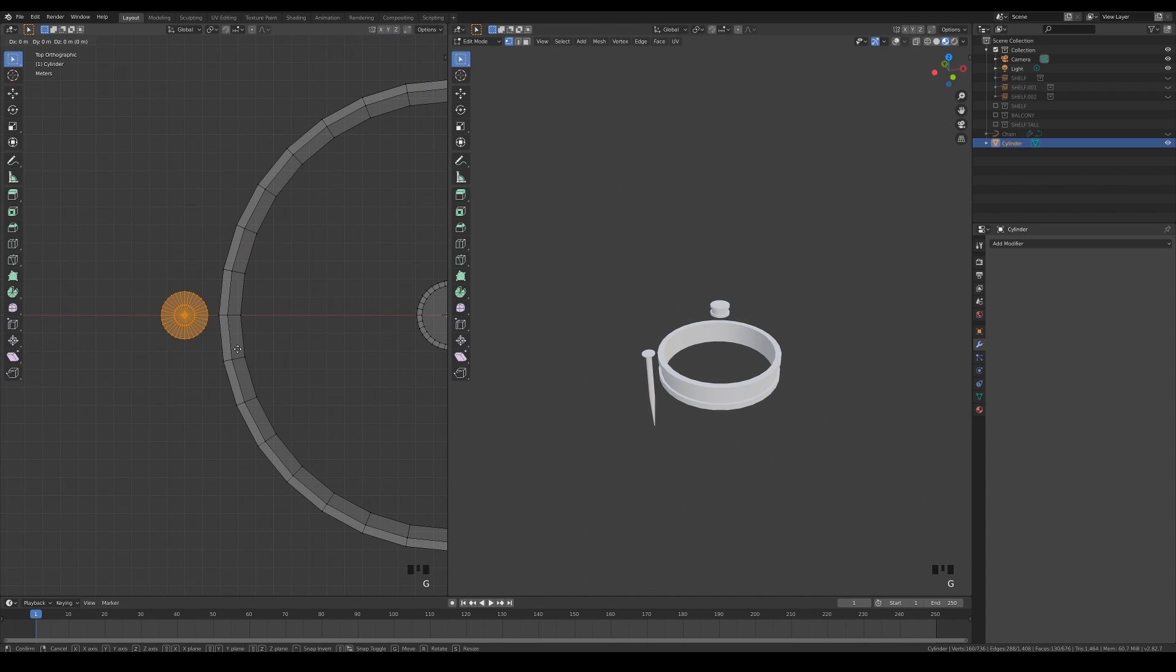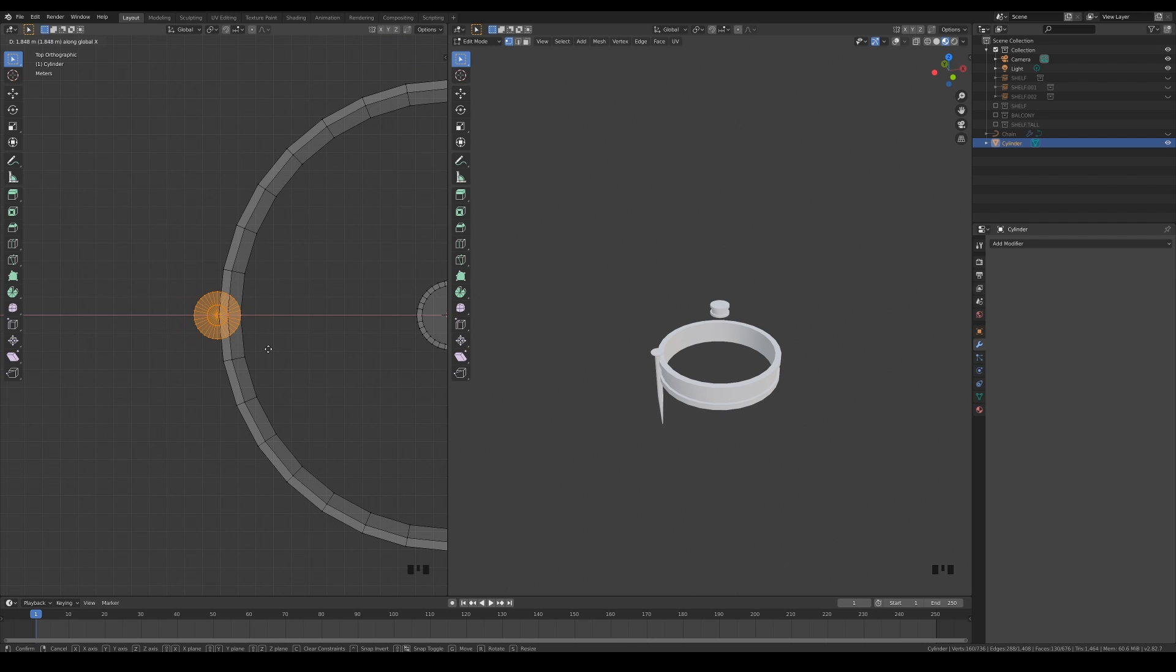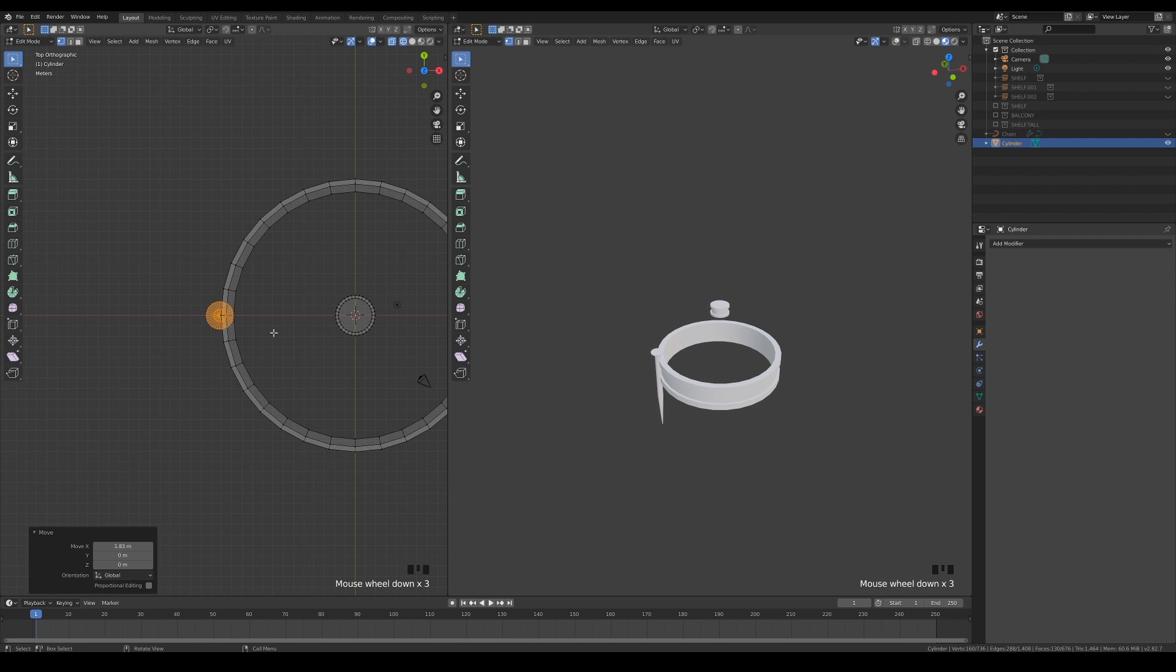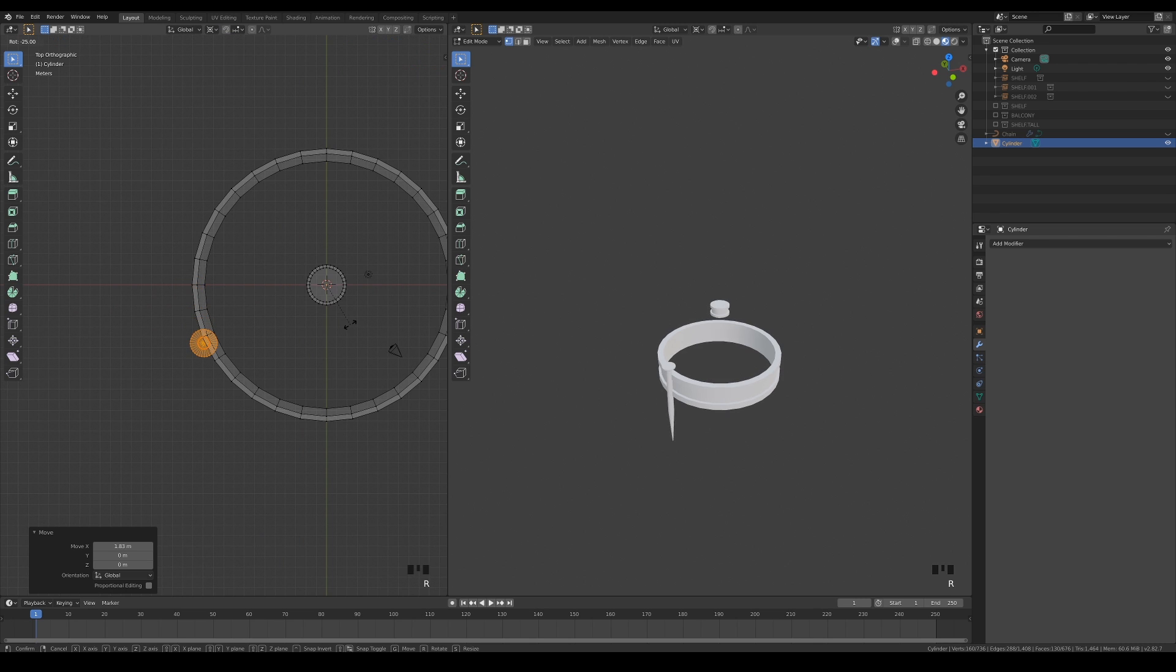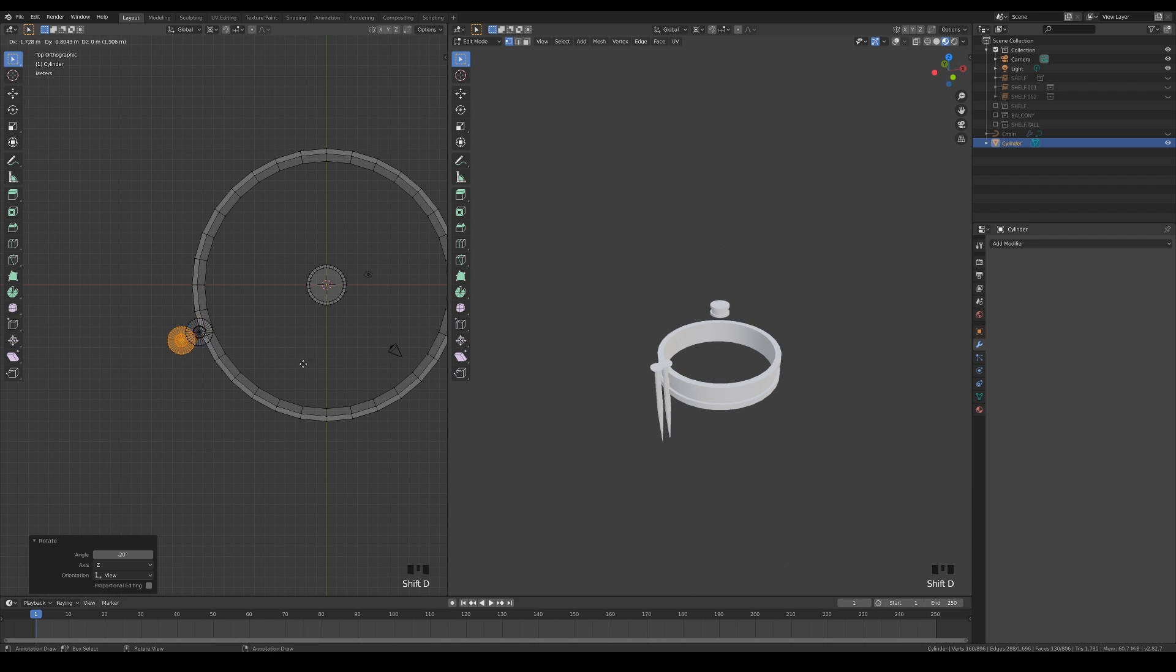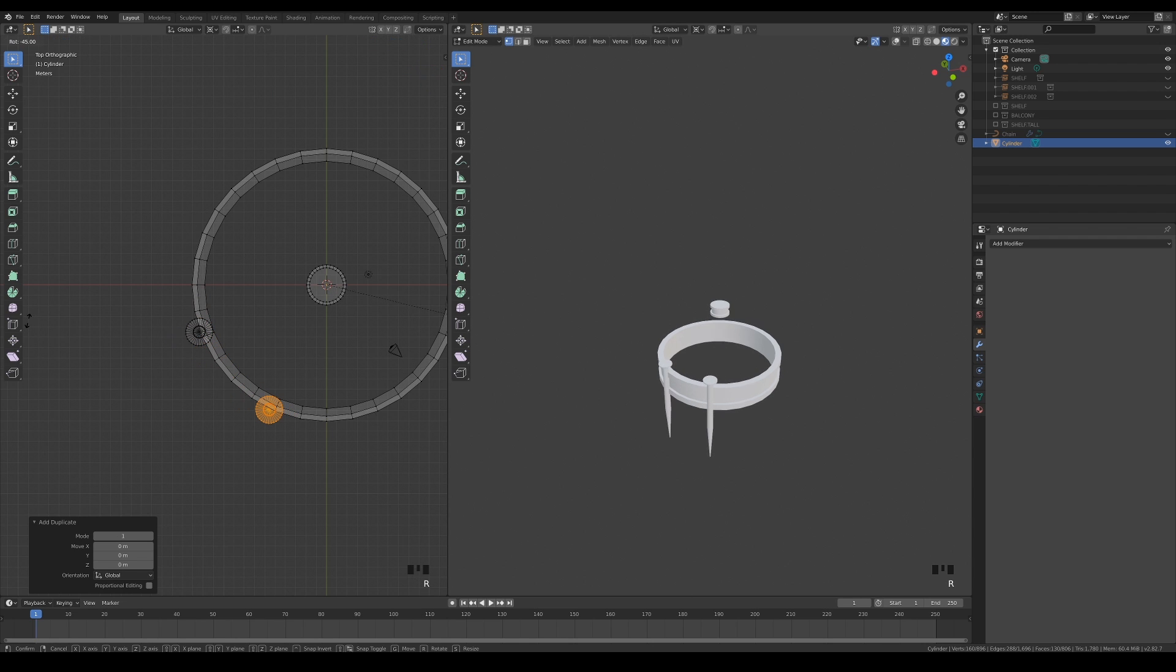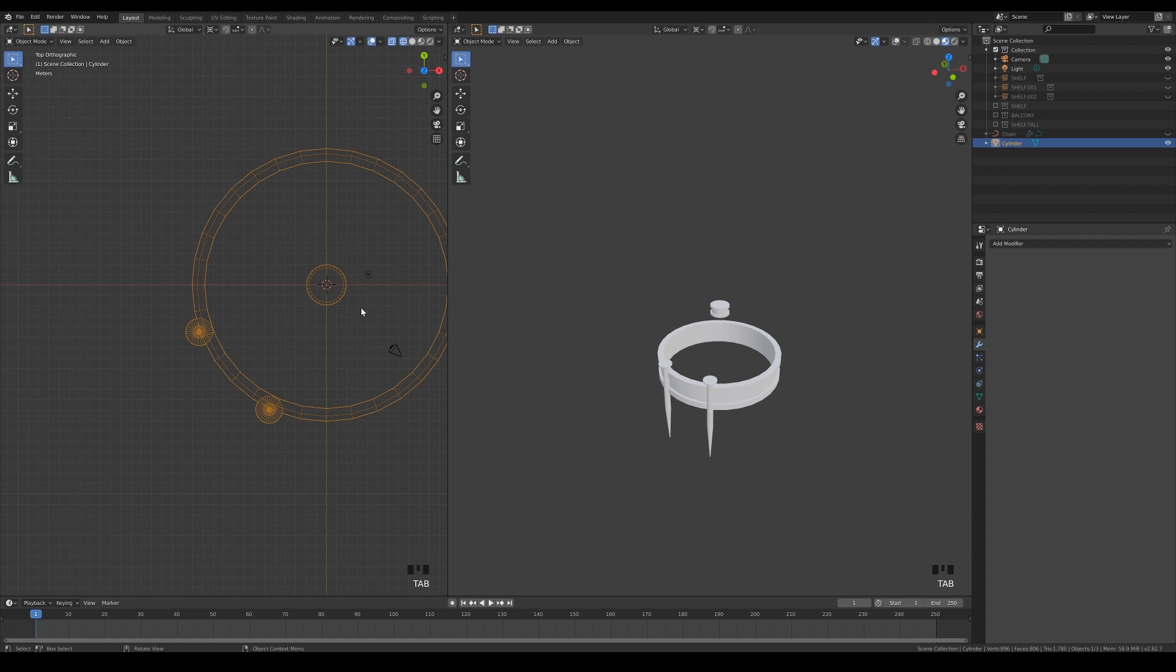When you are done, move it into the edge of the ring slightly so that it looks welded onto it. Make sure to change the pivot point to use the 3D cursor now, as we want to rotate the nail part around the ring. Duplicate another one and rotate it again until both of them are roughly placed like this.